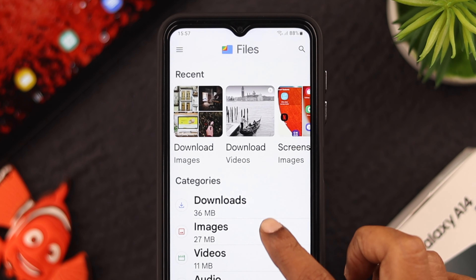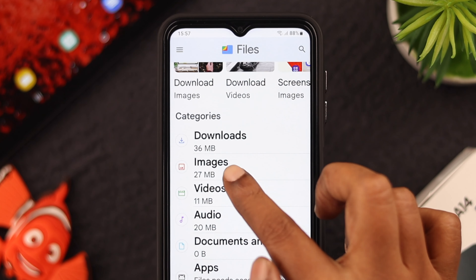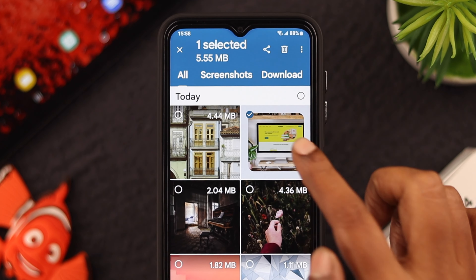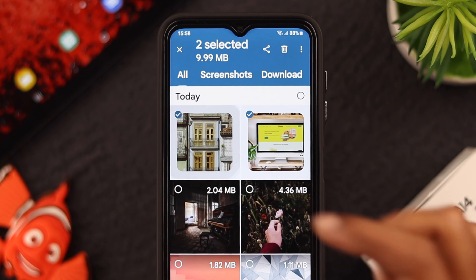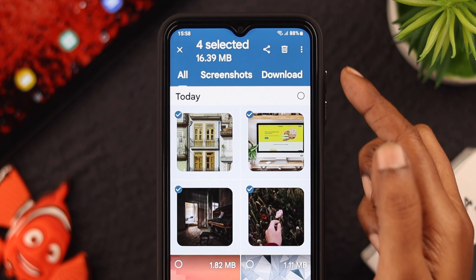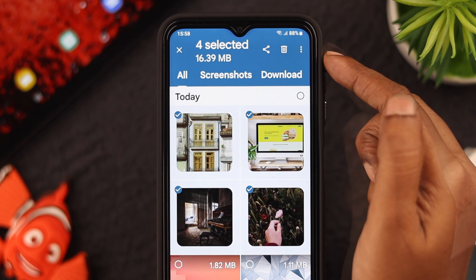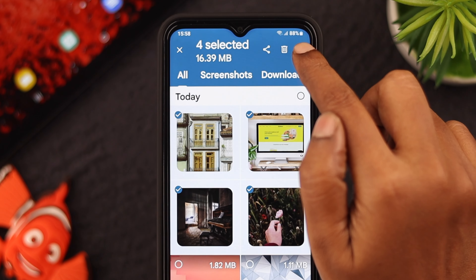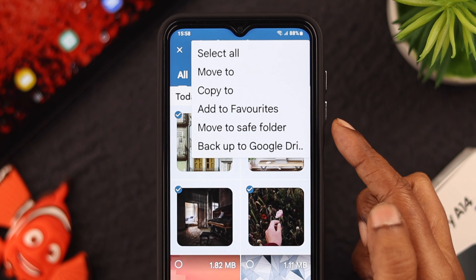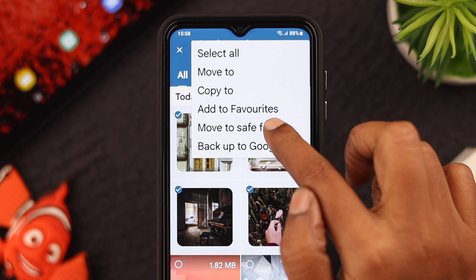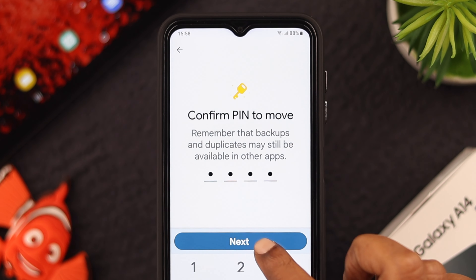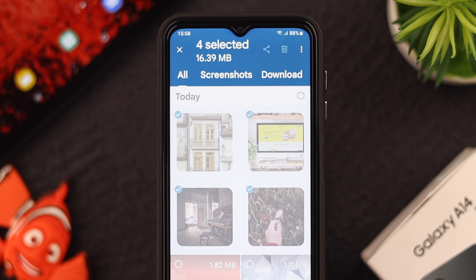Now just go back and scroll up a bit. Here are all your videos and photos. Click on an image, long press, and select the photos you want to hide. Let's say I'm selecting four of these photos. All you're going to do is click on this menu — the vertical three dots — and tap on Move to Safe Folder. Confirm the PIN you just set, press Next, and these photos are hidden from your phone.